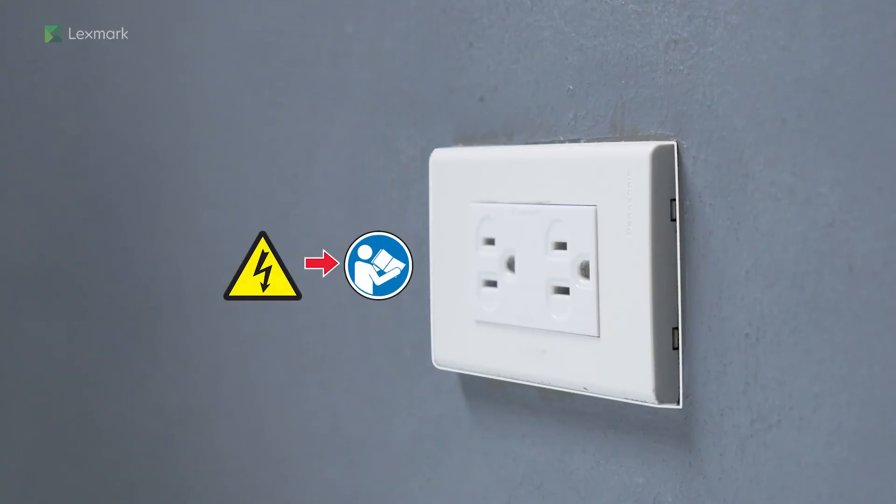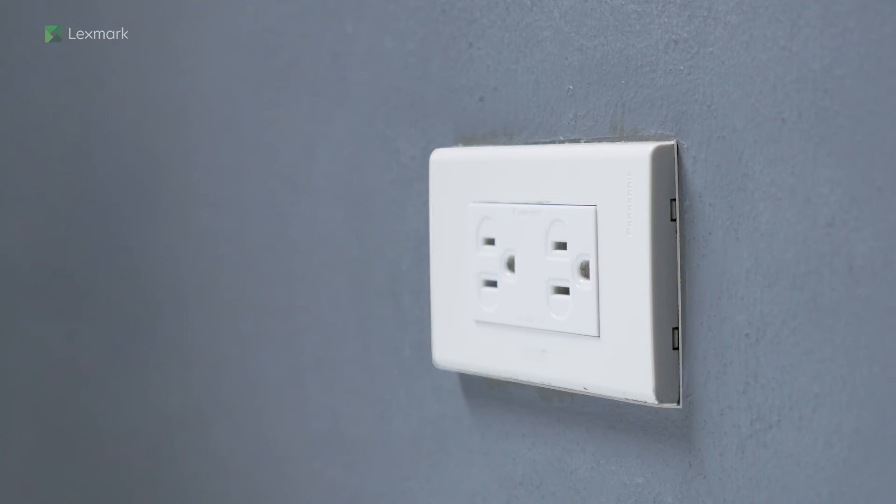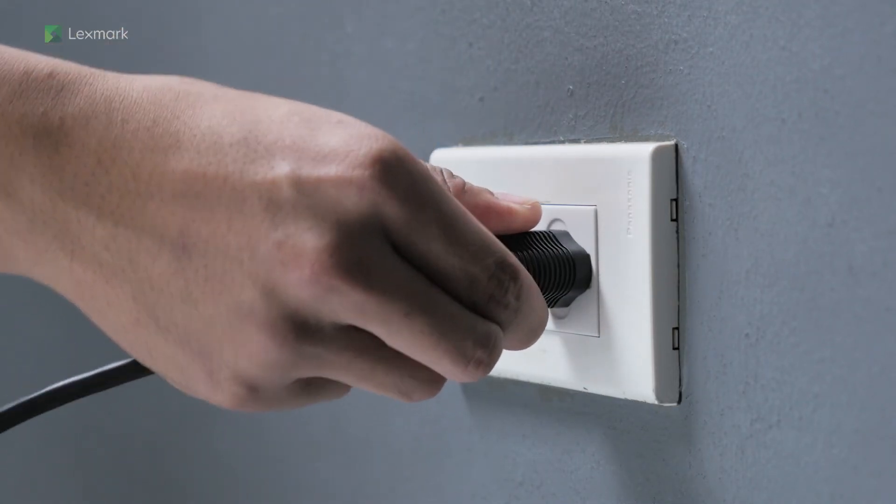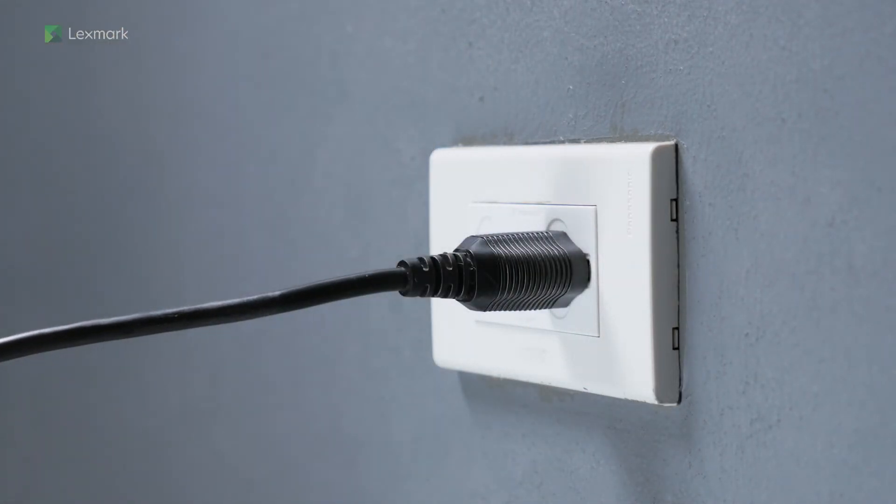To avoid the risk of fire or electrical shock, connect the other end of the power cord to an appropriately rated and properly grounded electrical outlet.